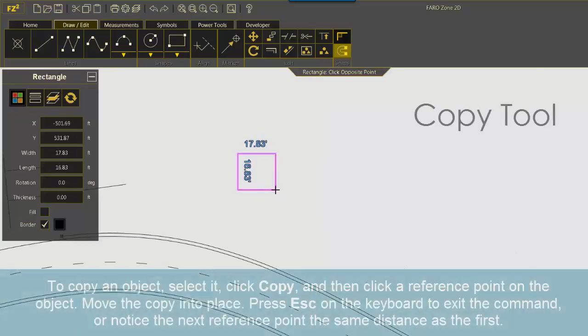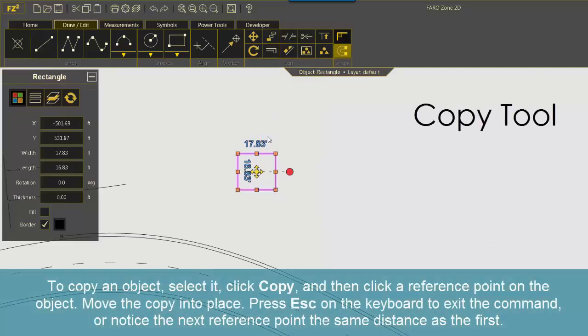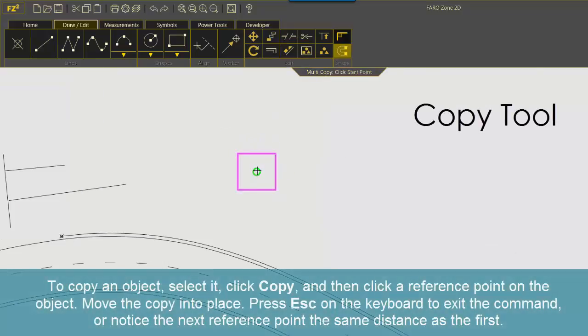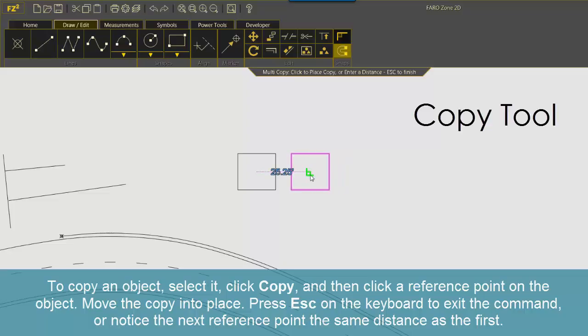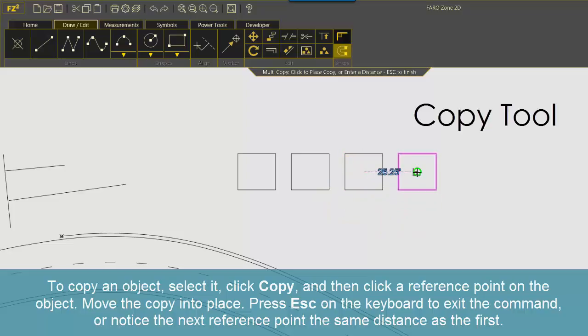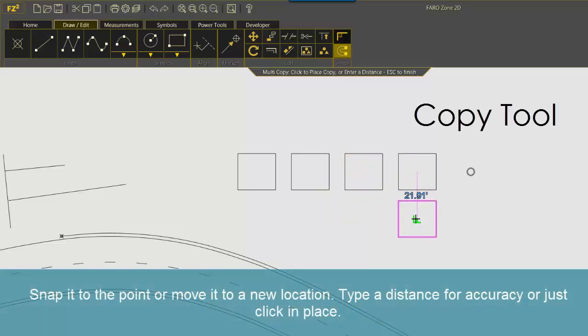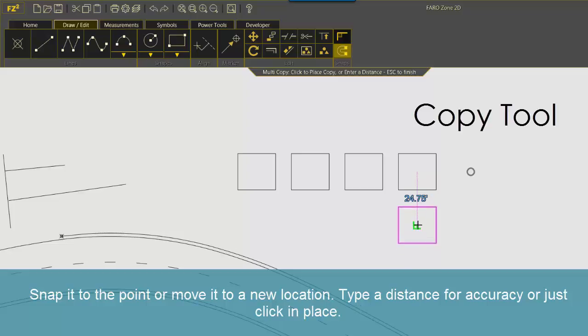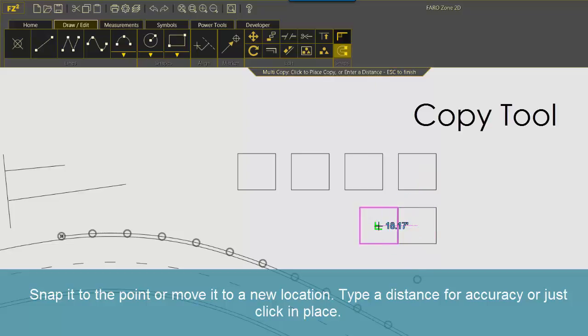To copy an object, select it, click Copy and then click a reference point on the object. Move the copy into place. Press Esc on the keyboard to exit the command or notice the next reference point the same distance as the first. Snap it to the point or move it to a new location. Type a distance for accuracy or just click in place.